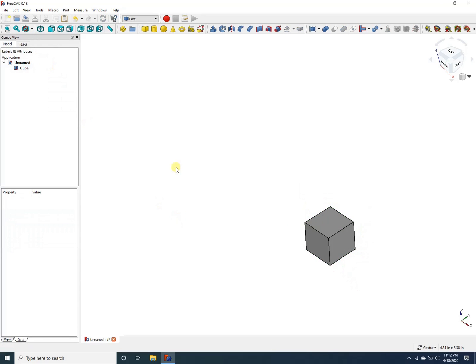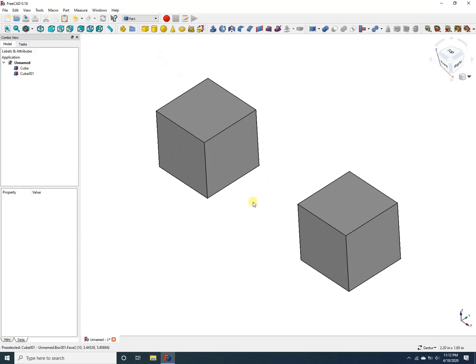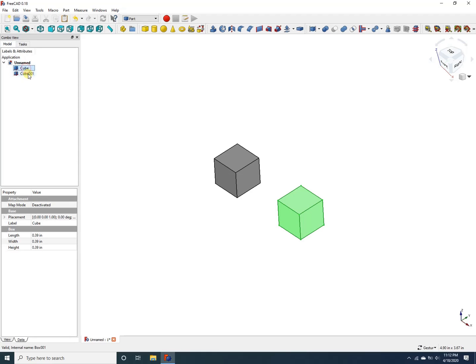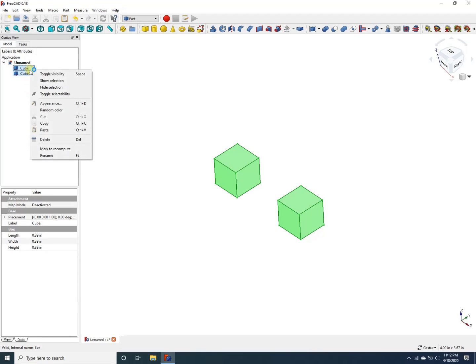Now let's create another cube. All right, now we have two cubes. Now the question is how do I translate the two cubes at the same time together? We cannot select the two cubes and then right click and transform because FreeCAD does not provide that capability. You see, if I select the two cubes and right click on them, I do not see the transform option.